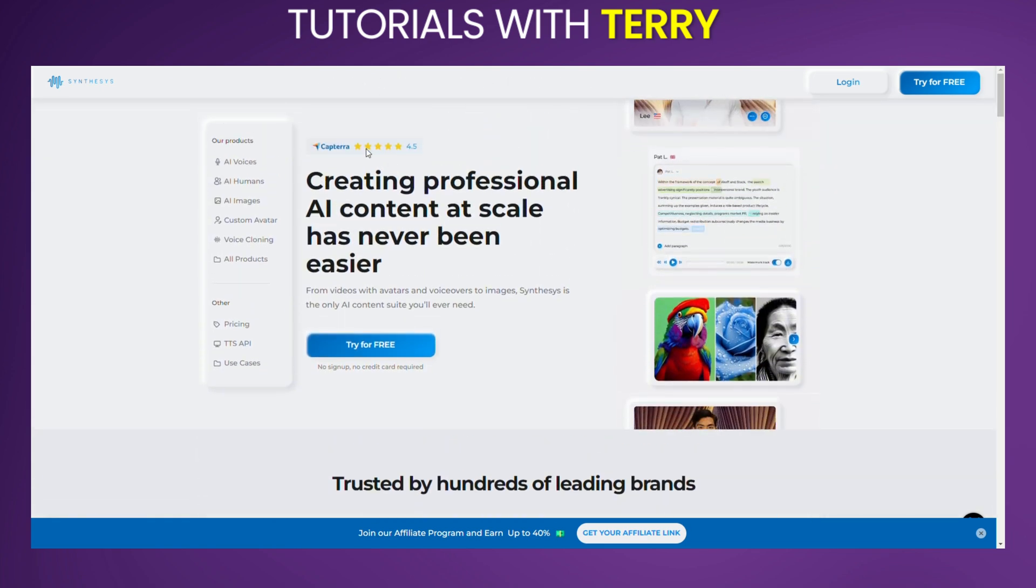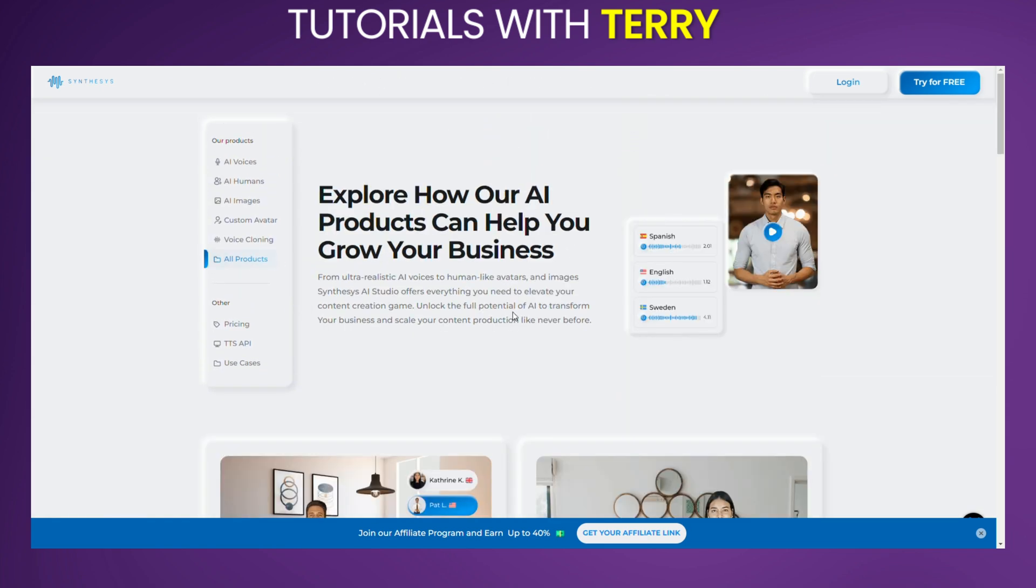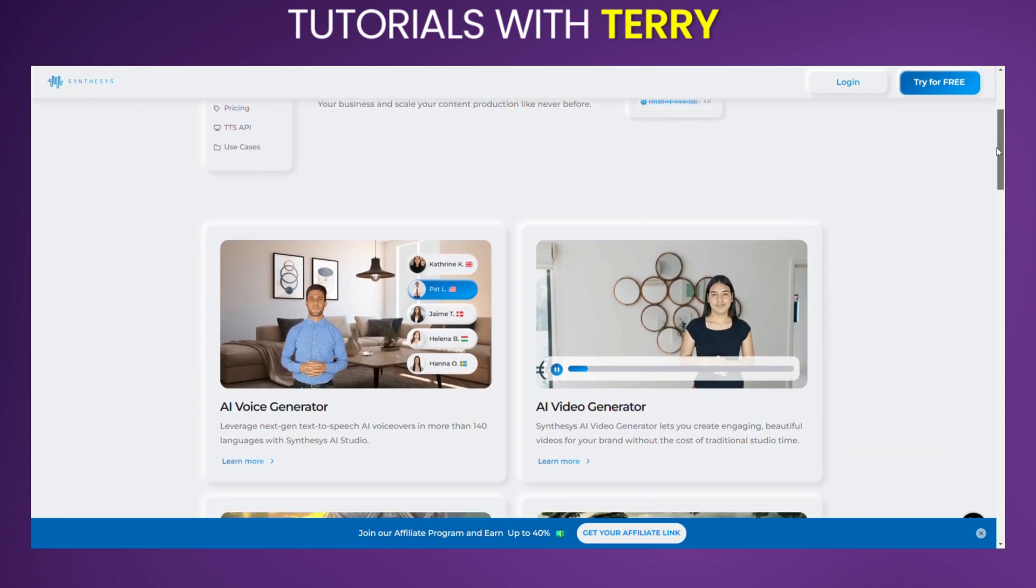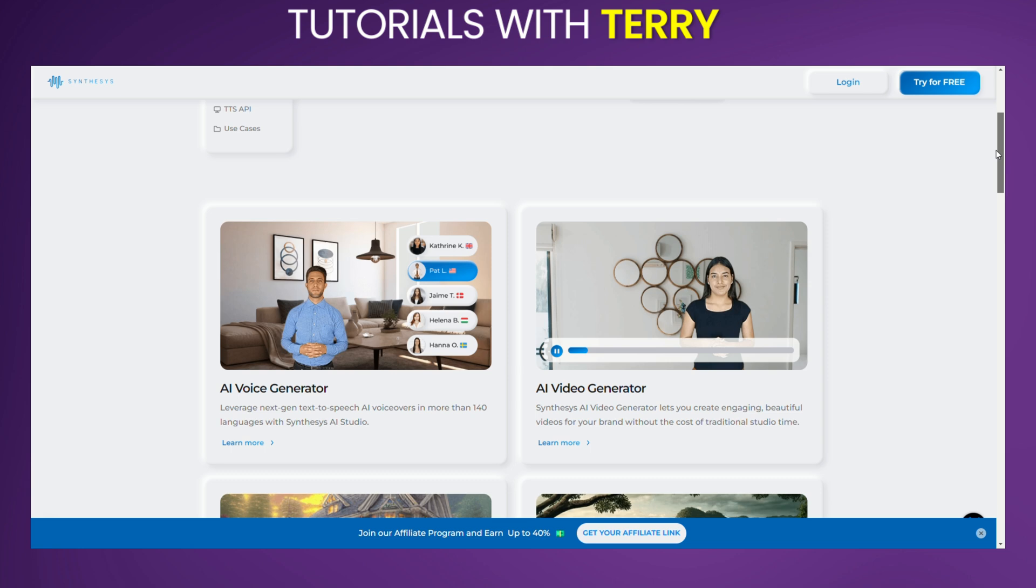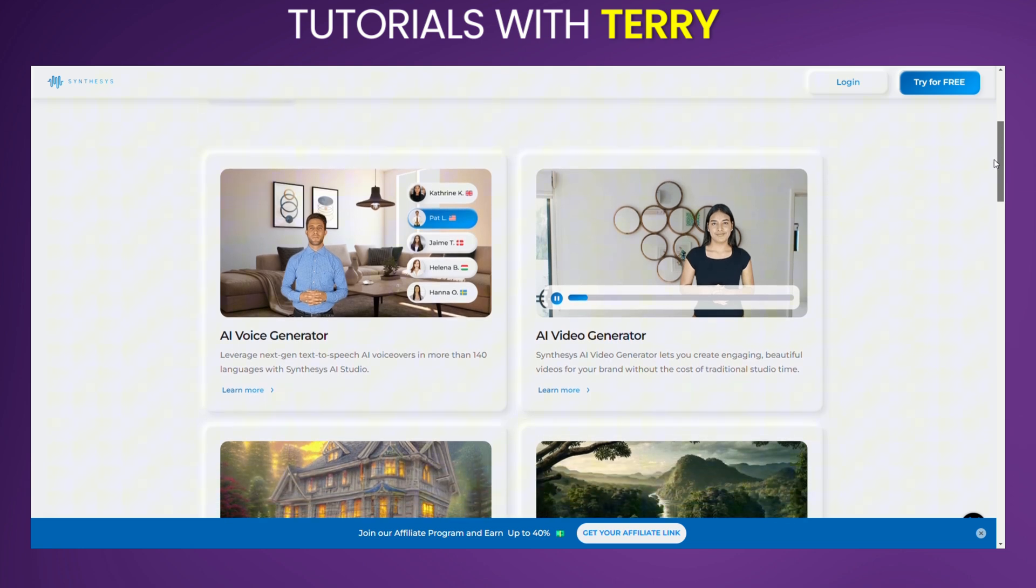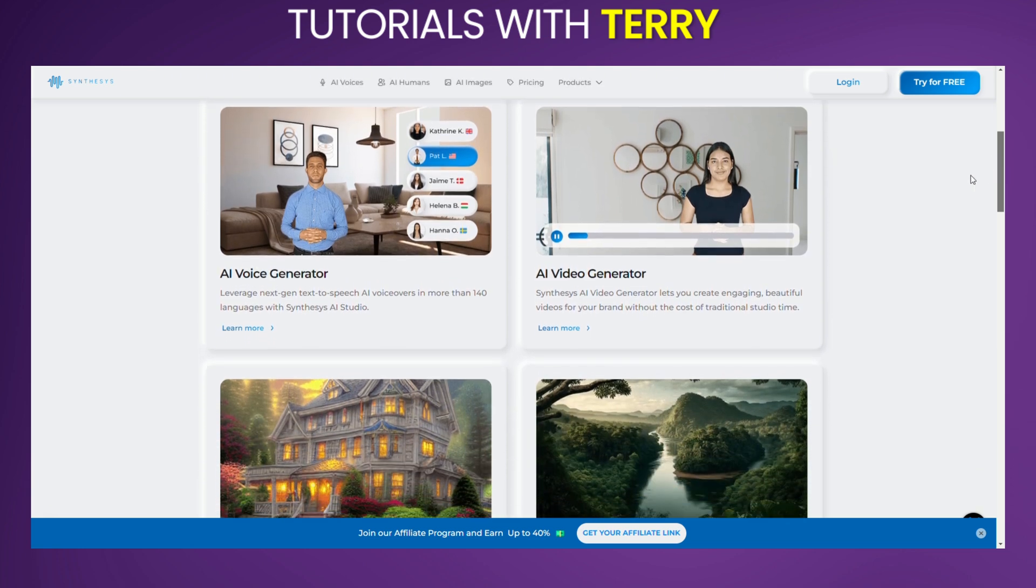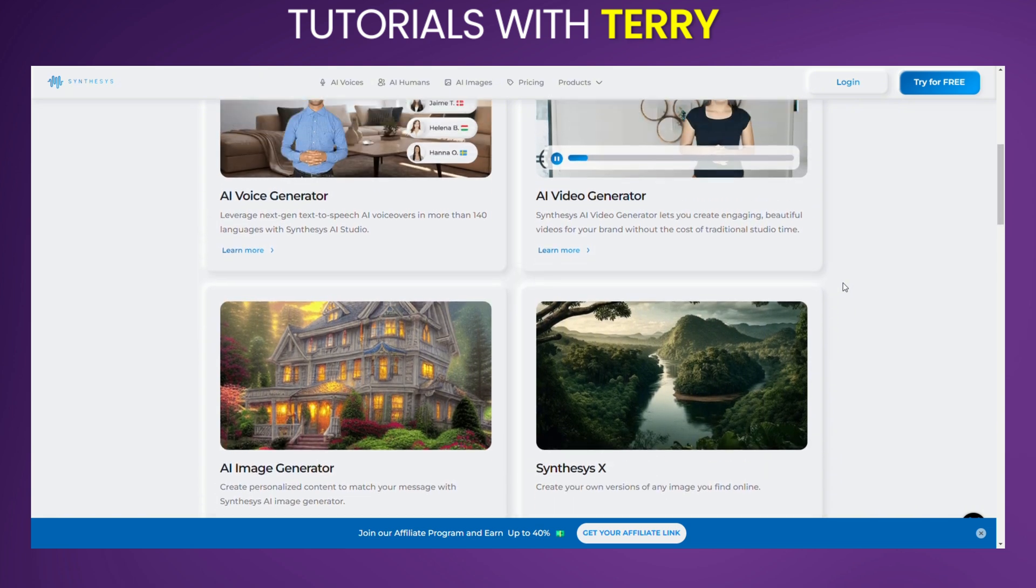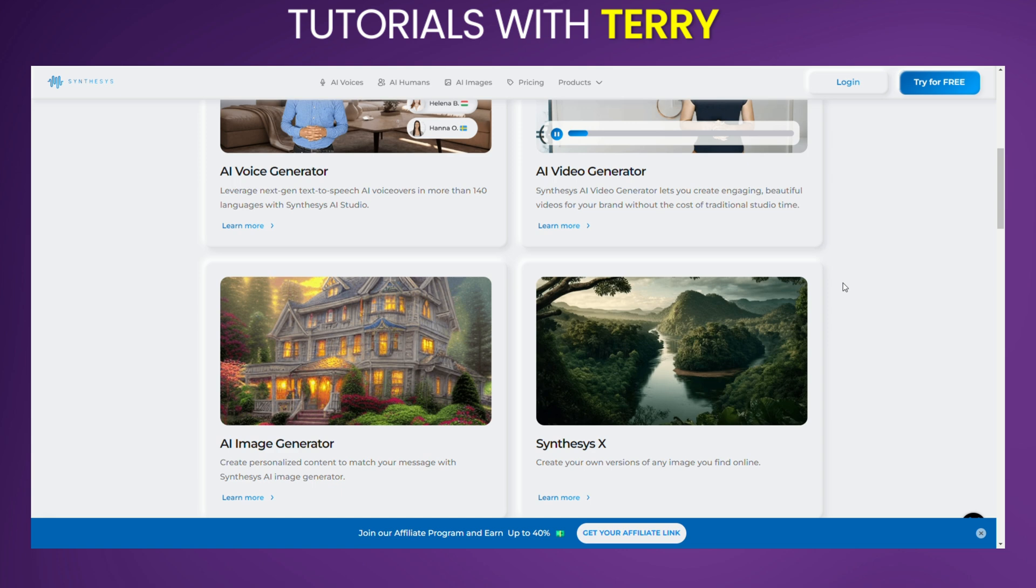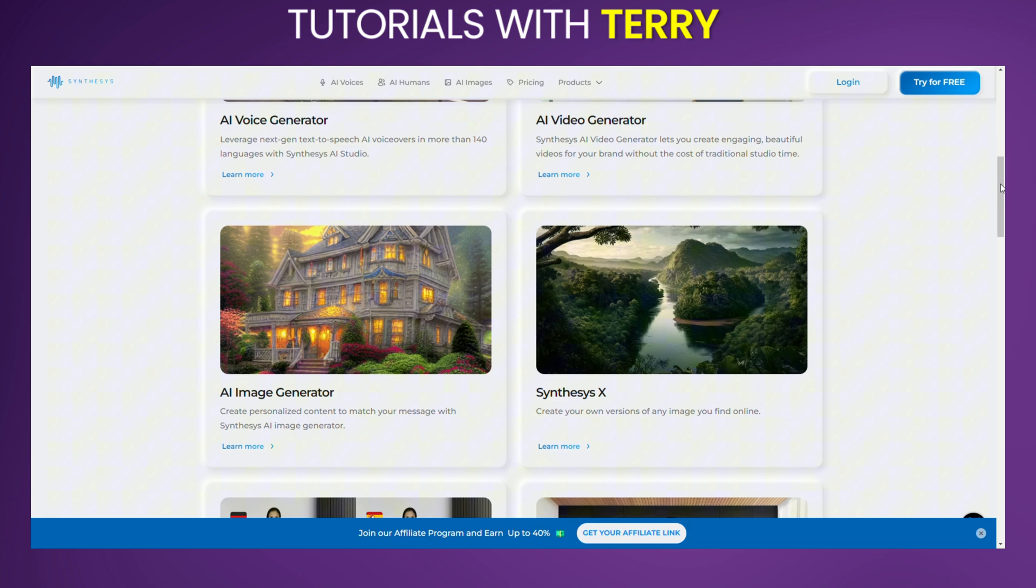Your Features: Synthesis AI offers a robust set of features designed to enhance your creative and technical projects. AI Voice Generator creates realistic voiceovers with male and female voice options. AI Video Generator produces engaging video content with AI-generated actors and scenes. AI Image Generator generates high-quality images tailored to your specific needs.